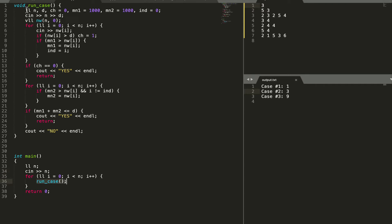We get the input number of test cases and then we head on to running each test case. In the first test case we take input n and d where n is the number of elements and d is the maximum allowed value. Then we create an array that will store our values.